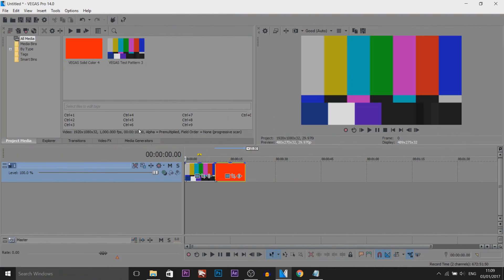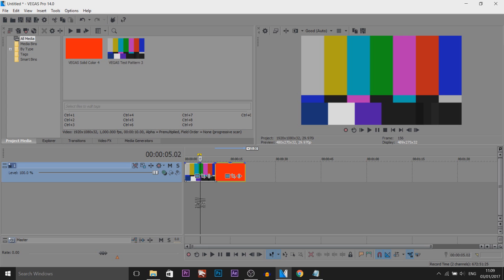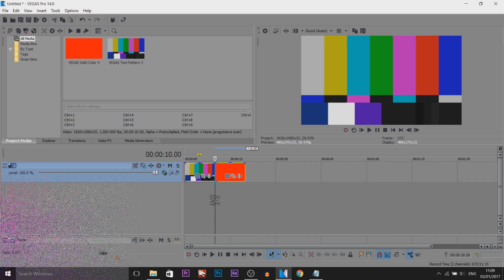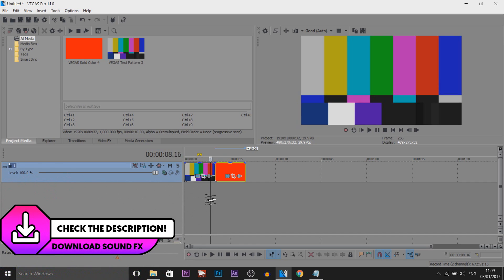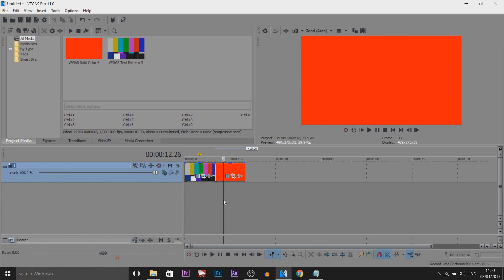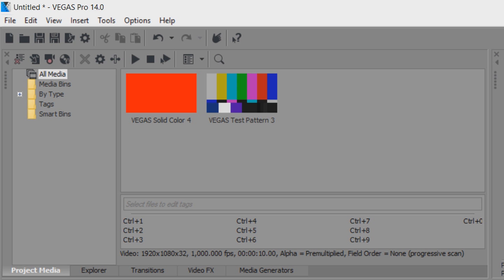So as you can see I have Vegas Pro 14 up along with still images. Now I'm going to be demonstrating this with still images. As you can see we have this text pattern and then we have red. Now the reason I picked red is because they're completely different colors and you're going to be able to see the swish transition really good. Now I'm going to be showing you the most simplest way to do this which does require a plugin and it's the one I use all the time.